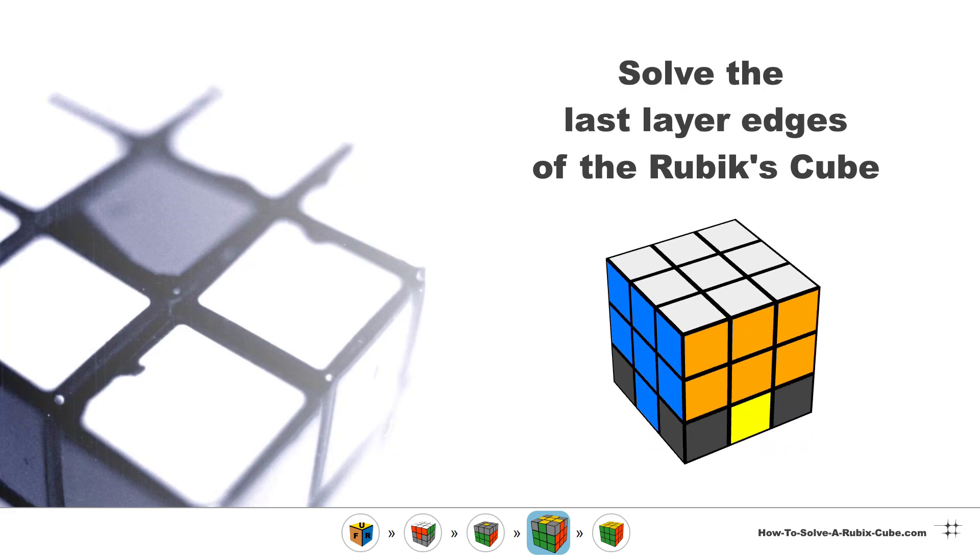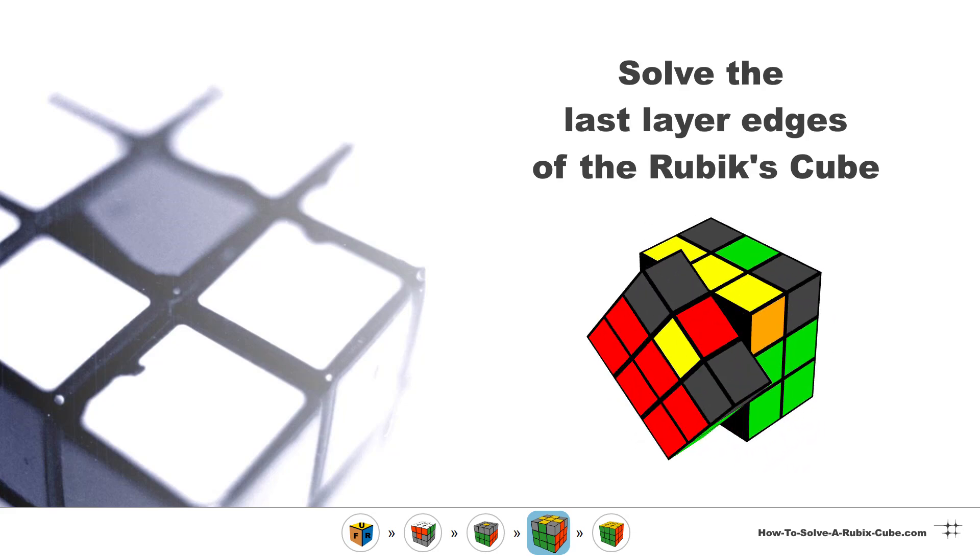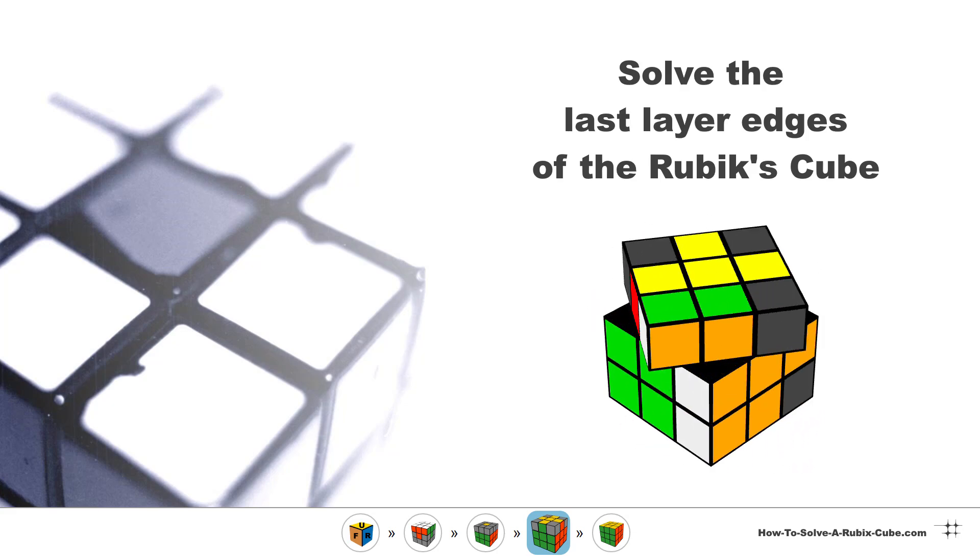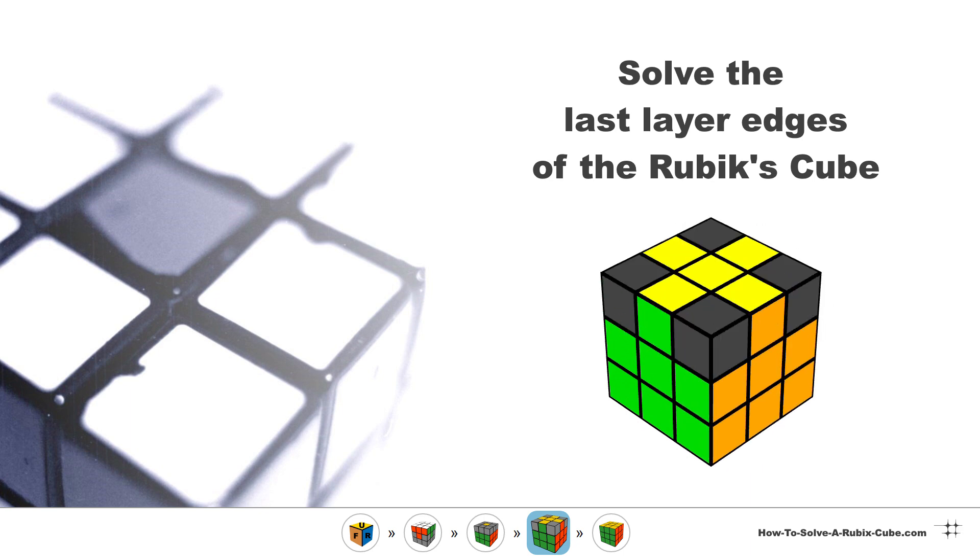We've reached the last layer of the Rubik's Cube. In this video we're going to learn how to solve the yellow edges. We have to do this in two steps.